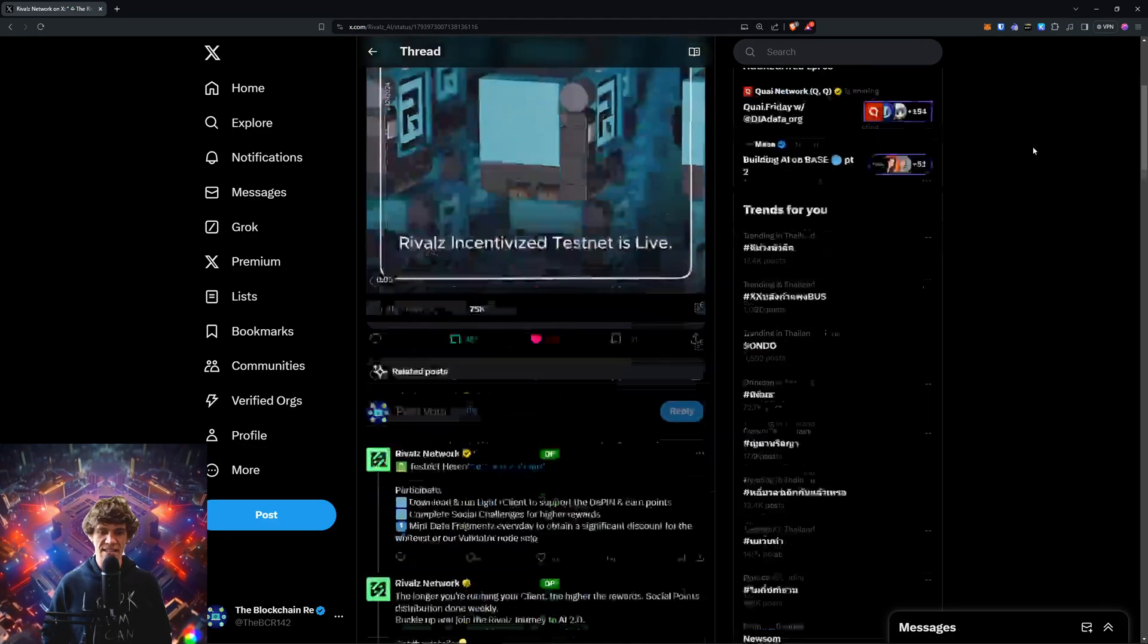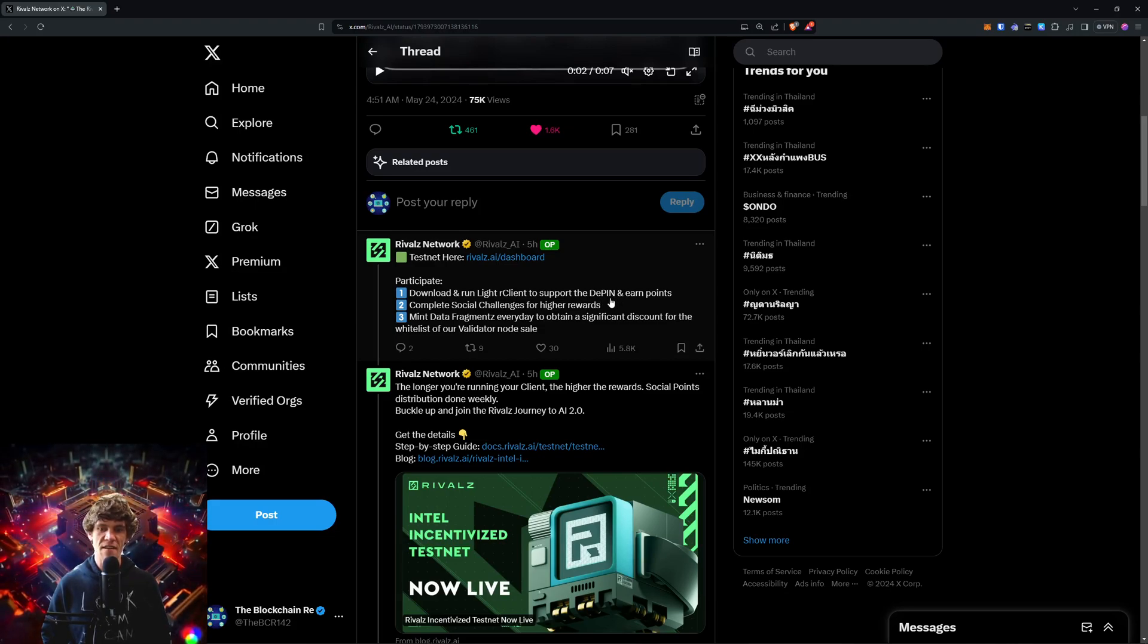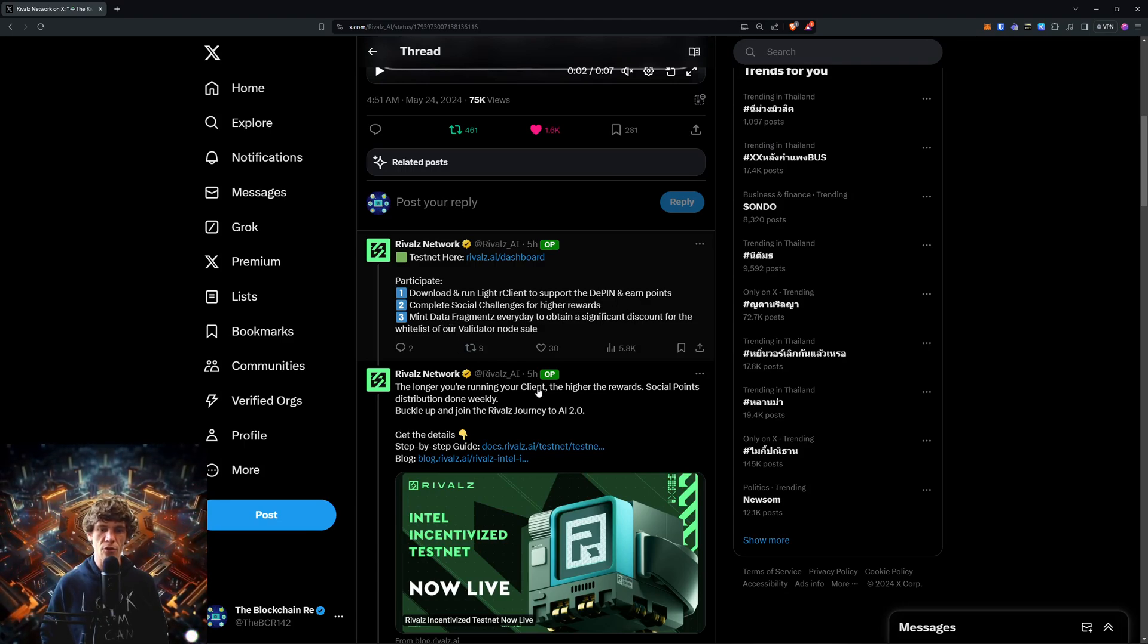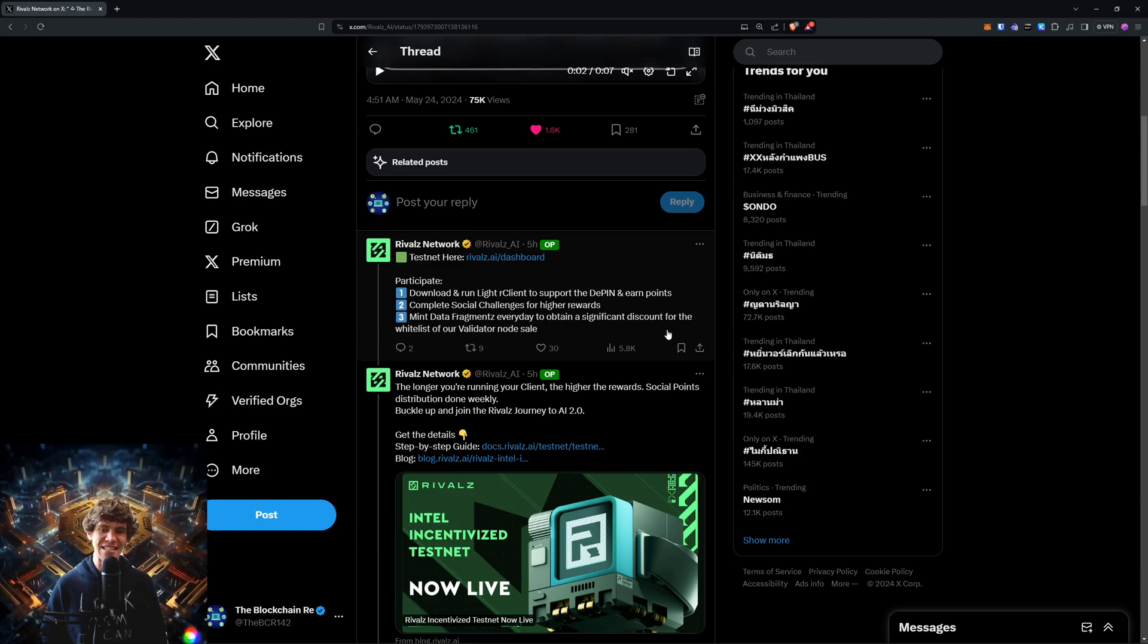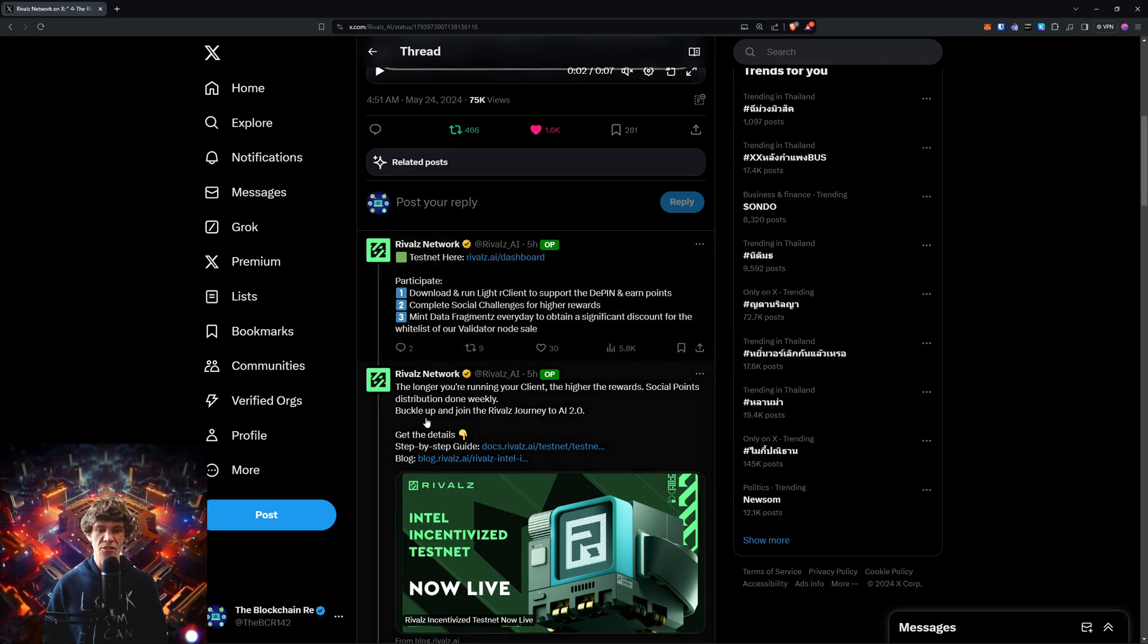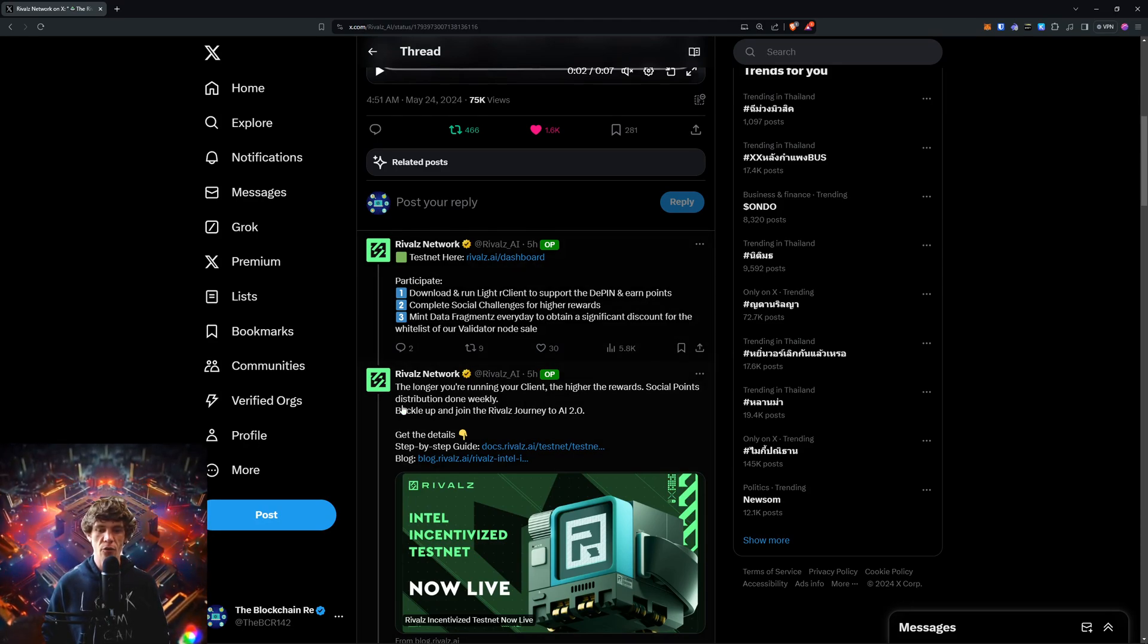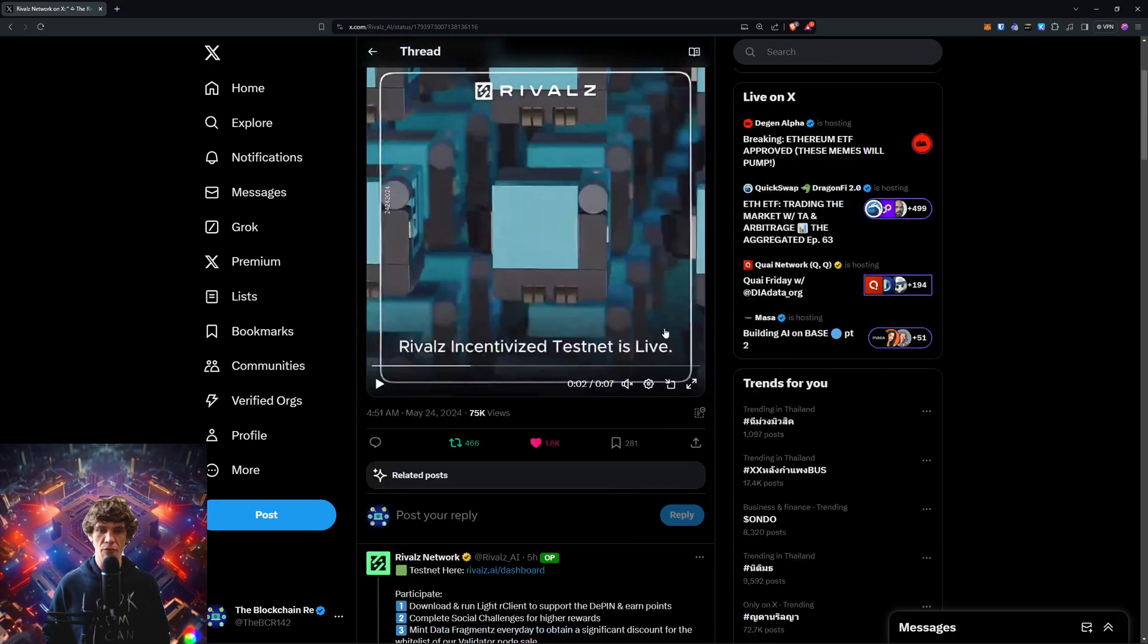So we're going to download and run a light node client to support the DePIN or decentralized physical infrastructure and earn points. Complete social challenges for higher rewards and will mint data fragments every day to obtain a significant discount for the whitelist of their validator node sale. Also the longer you're running your client the higher the rewards.